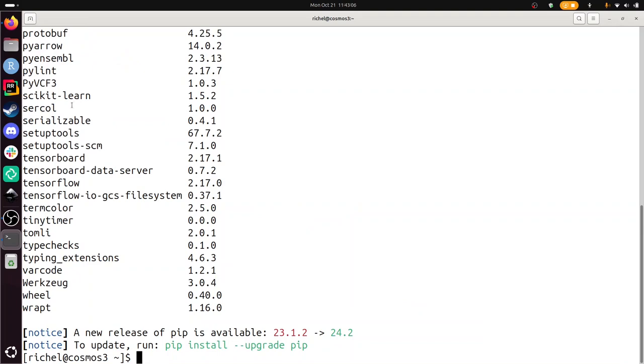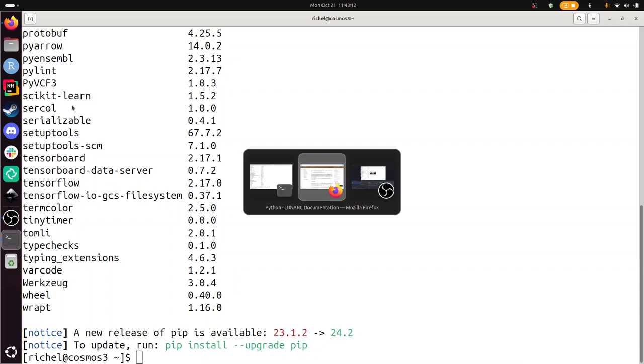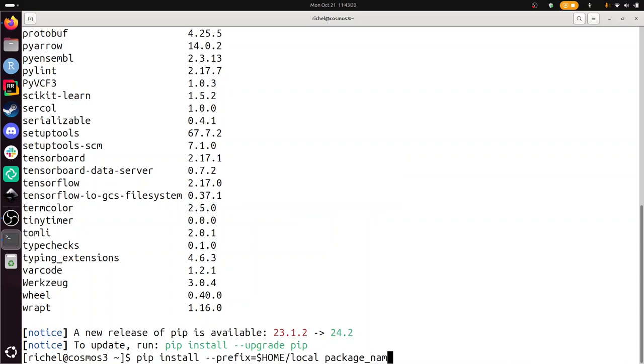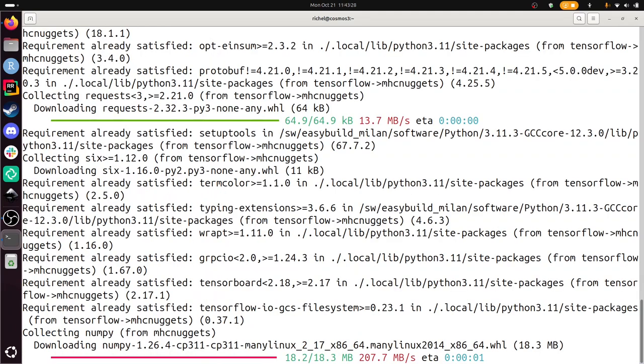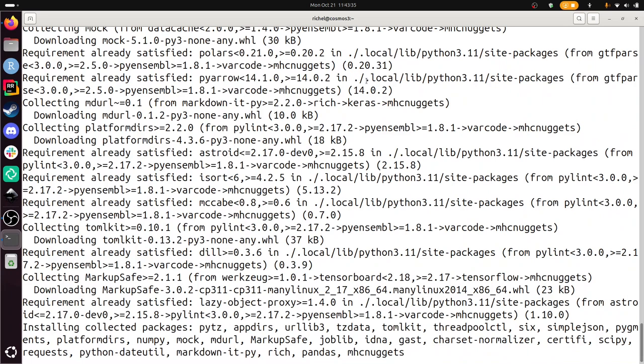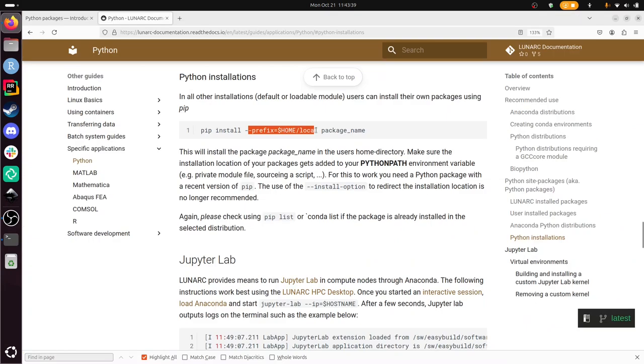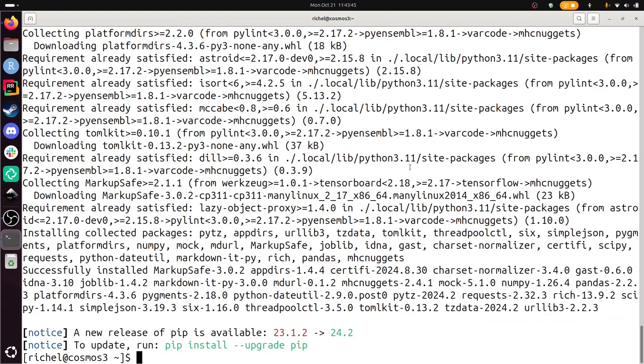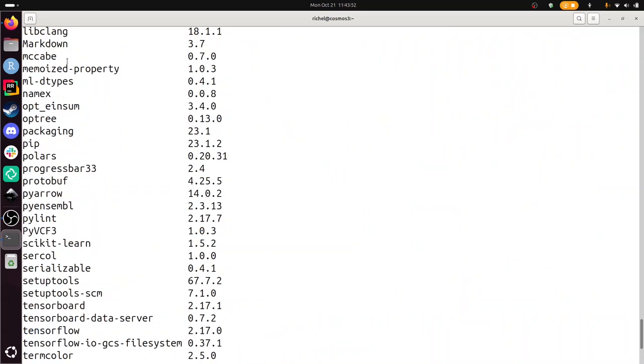Now we're going to use the recommended thing from the documentation. Let's see if this now works out of the box. We have a newer Python version. We do use this home prefix thing. We need to add this to Python path. I have not gotten this to work. Pip list. Can we find it? Mhcnuggets. No, it's not there.